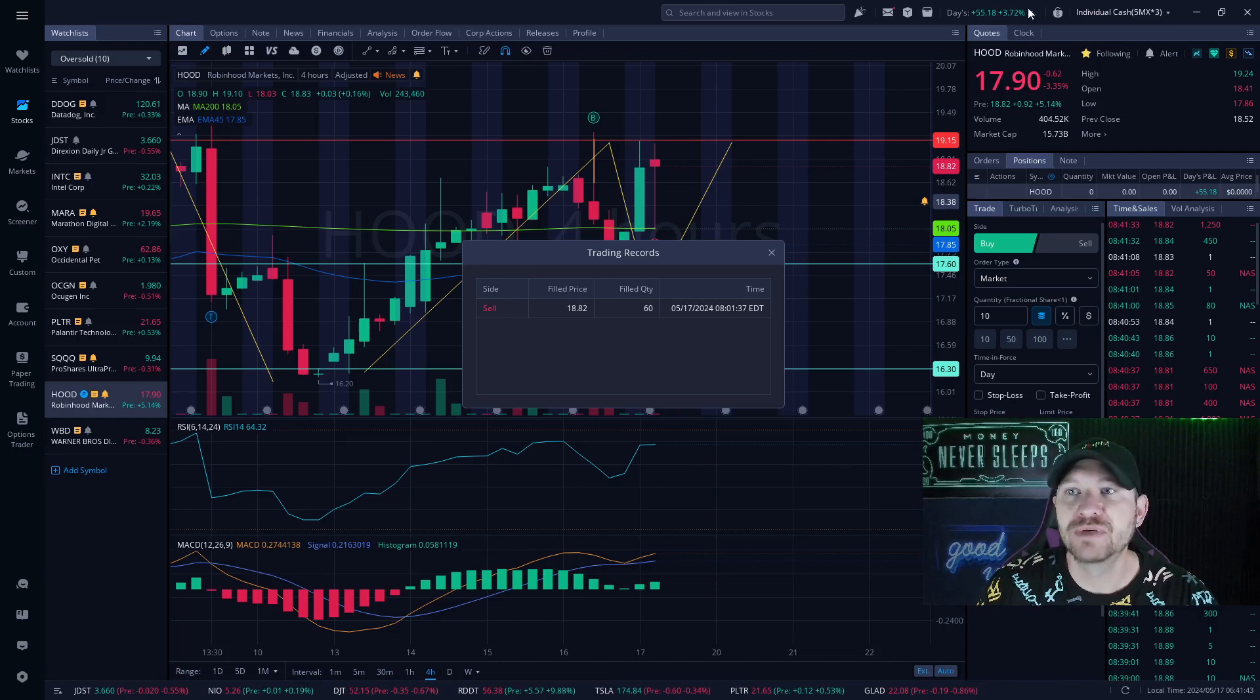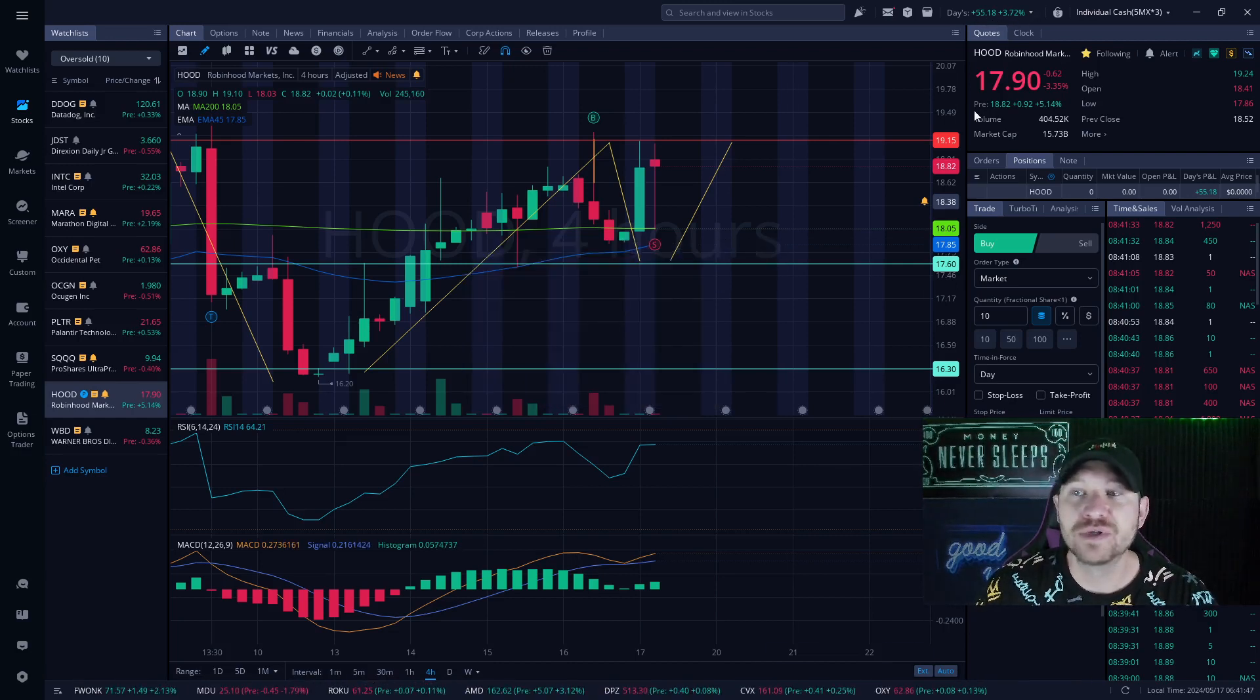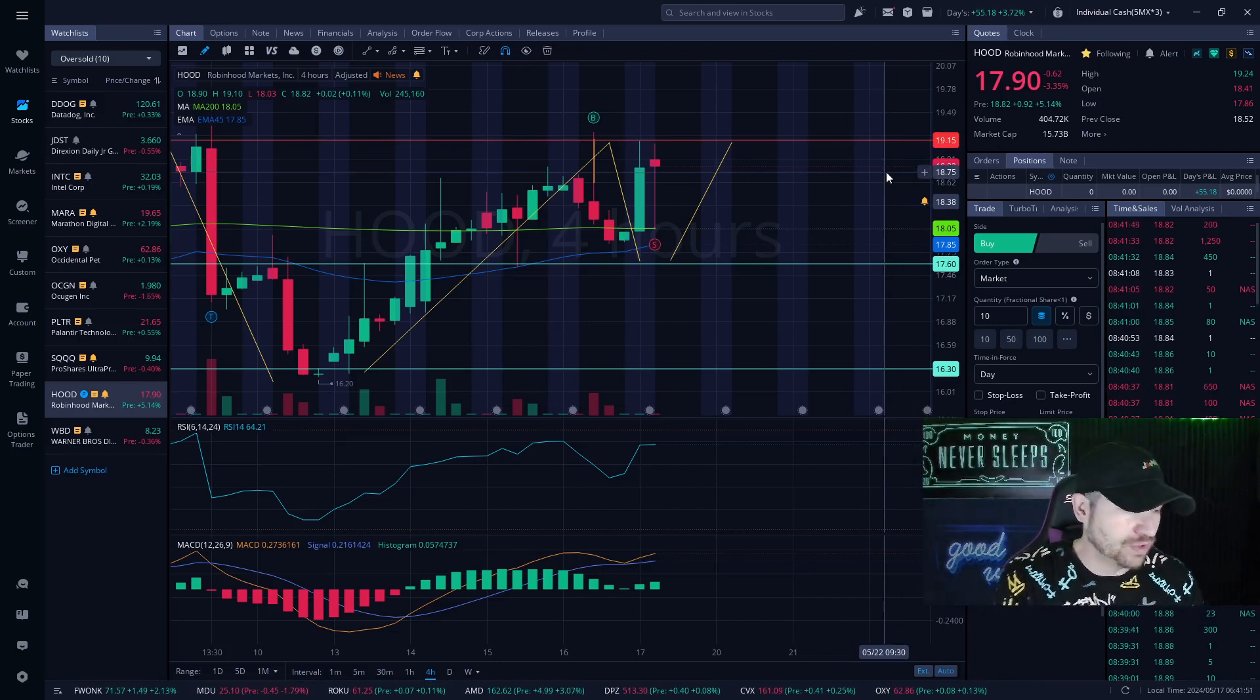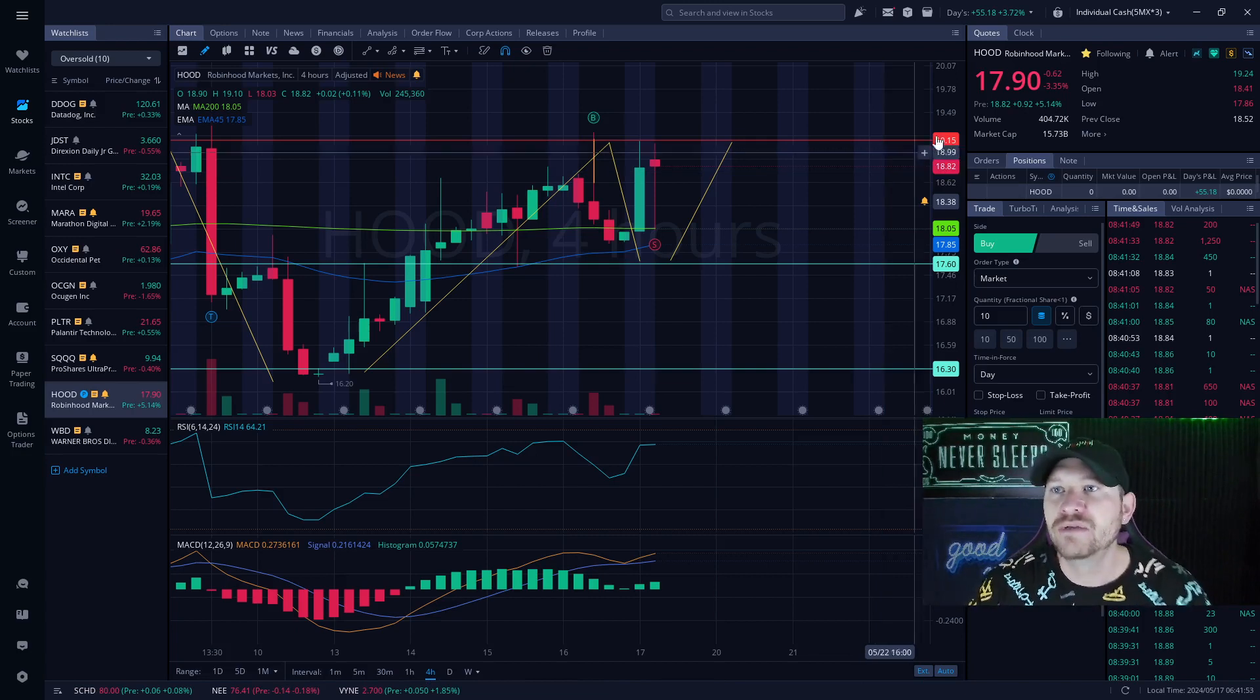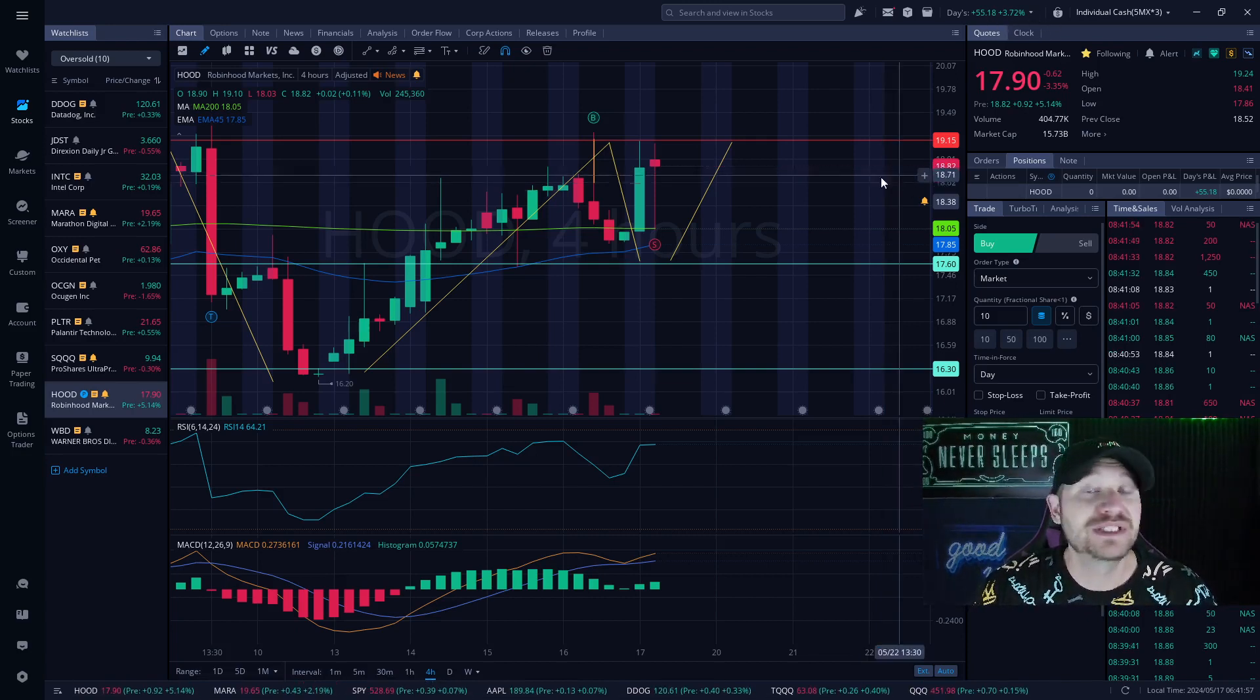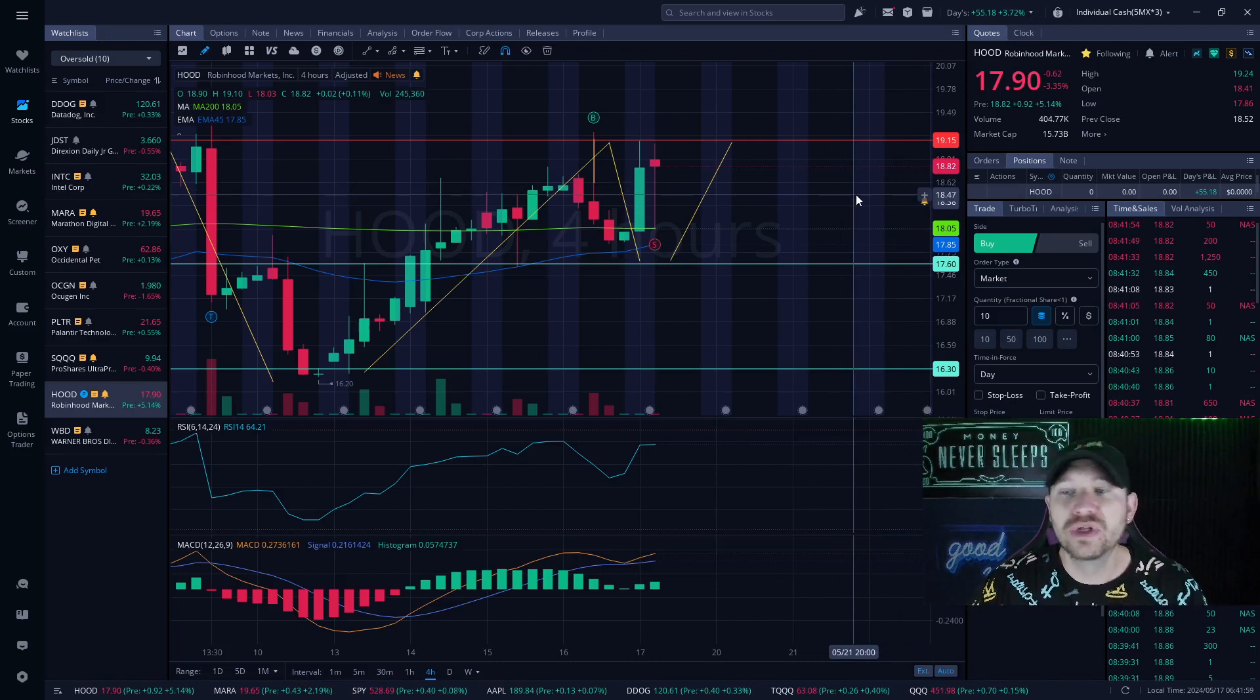As you can see here, I'm up a little bit more, $55.18. That was showing 5% on my day's P&L for my phone and it's only showing at 3.72% here. But still, 3% a day is our goal.